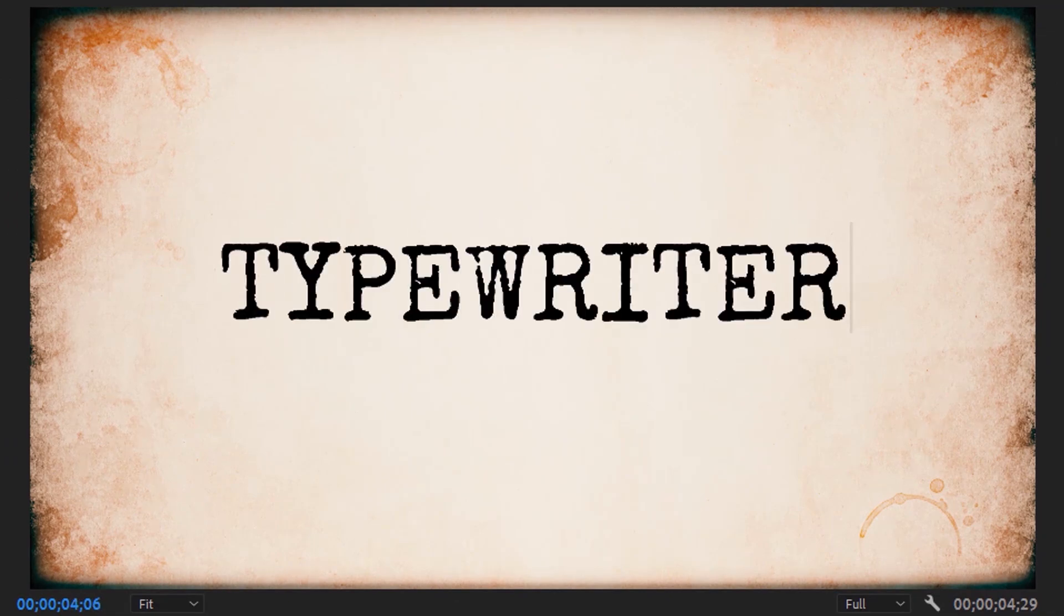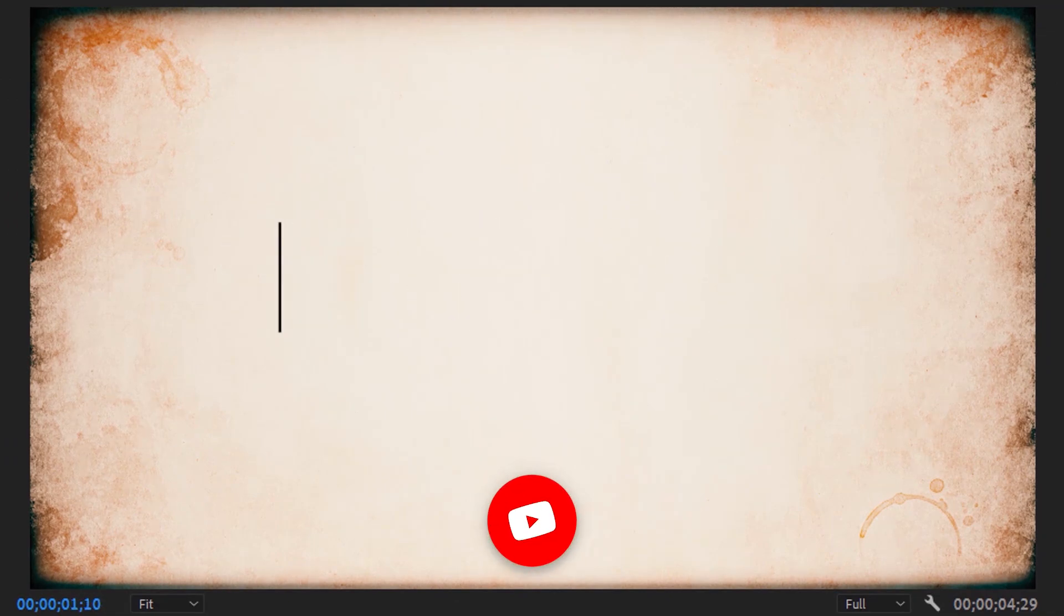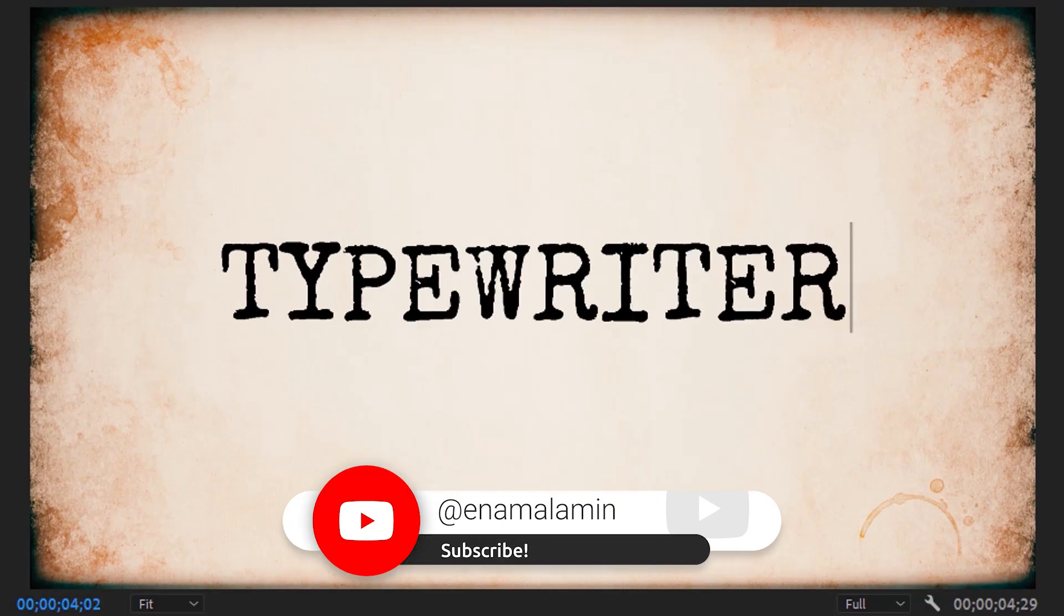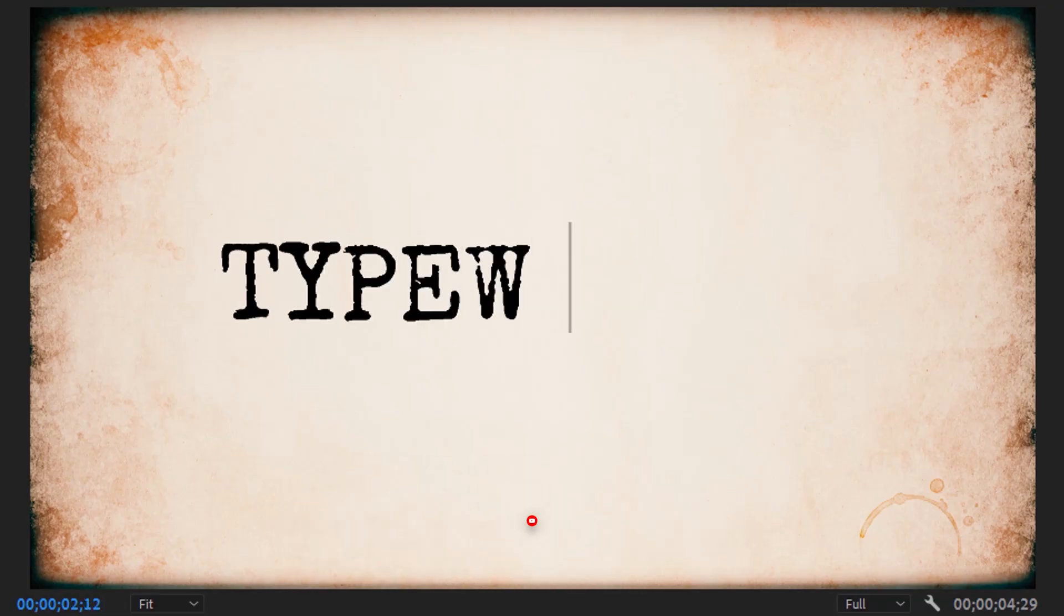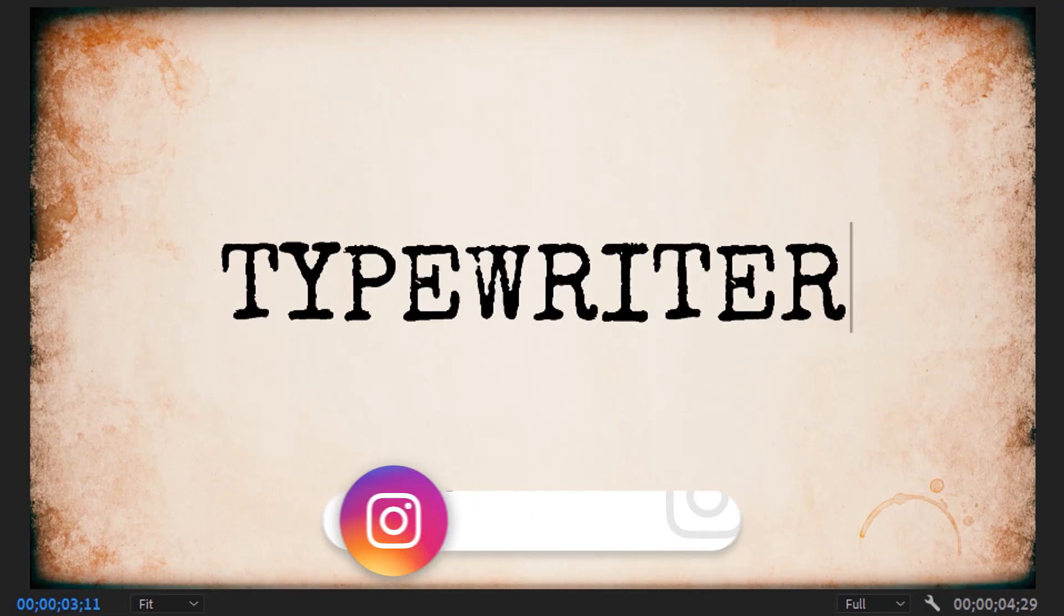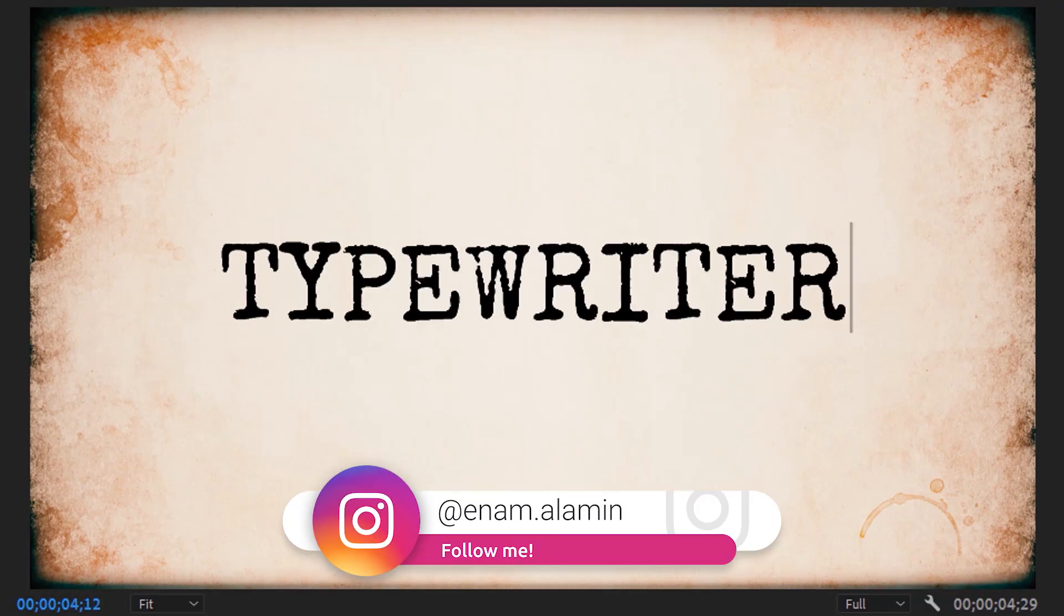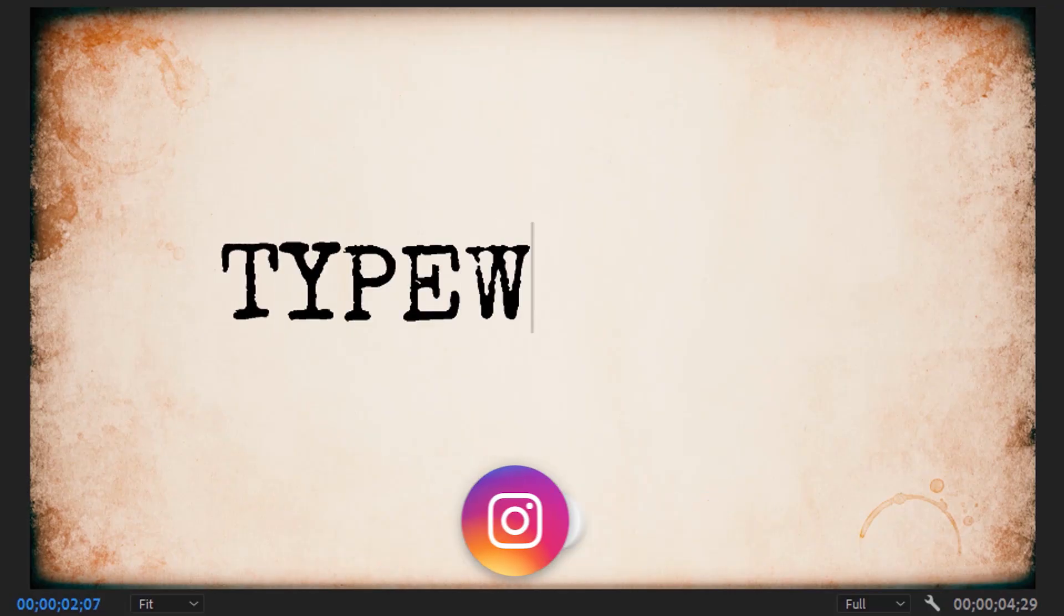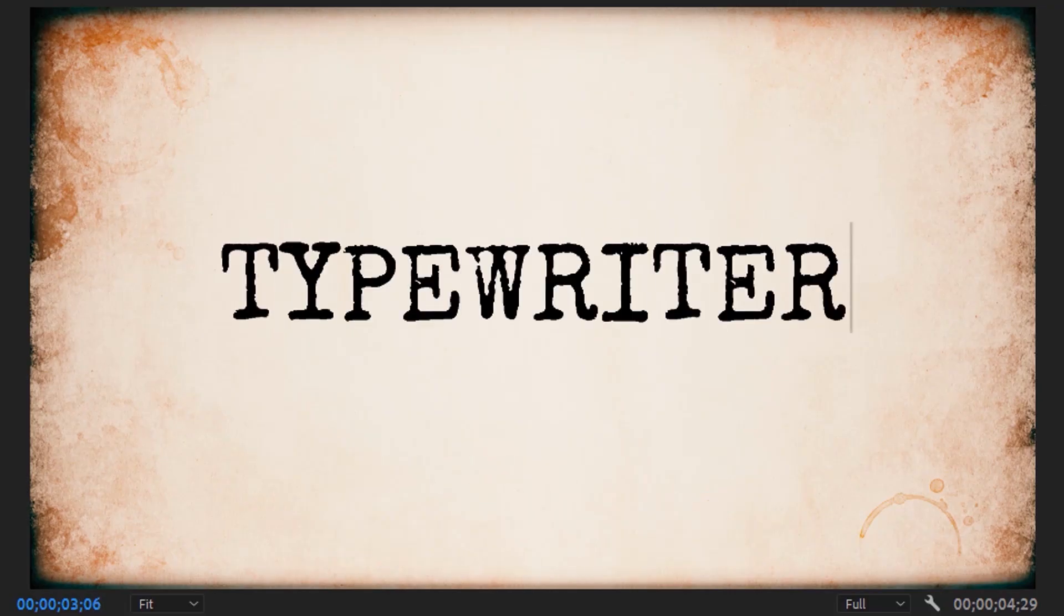Thanks for watching. If you enjoyed this animation, please give a thumbs up and don't forget to subscribe. If you have any questions, feel free to ask me on Instagram. I'll see you in the next one, have a nice day.